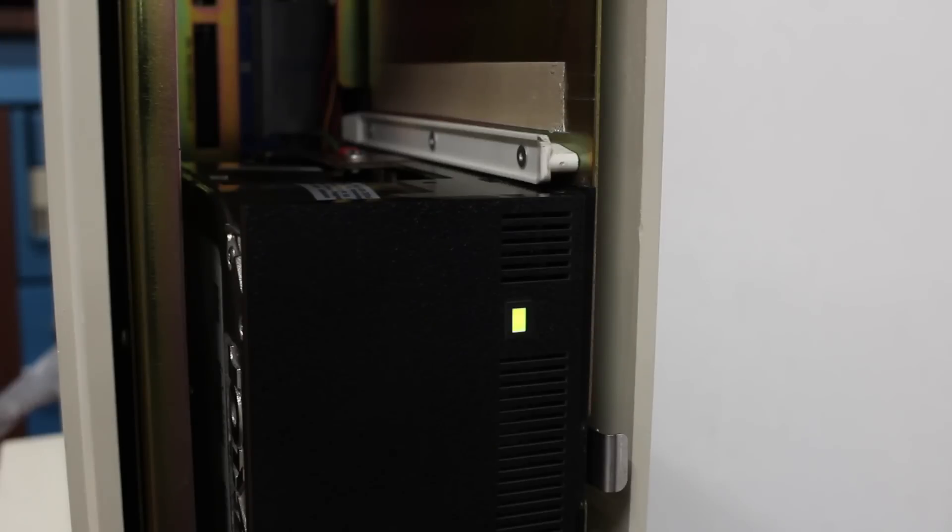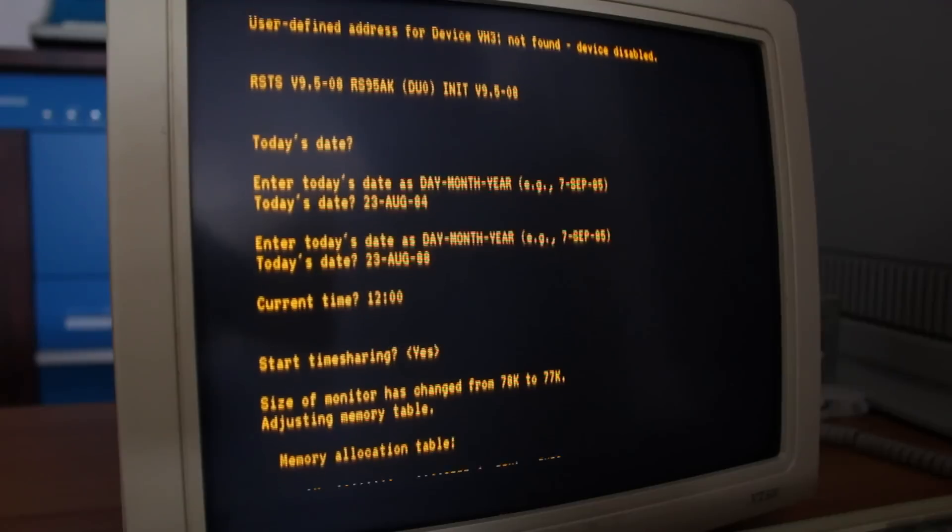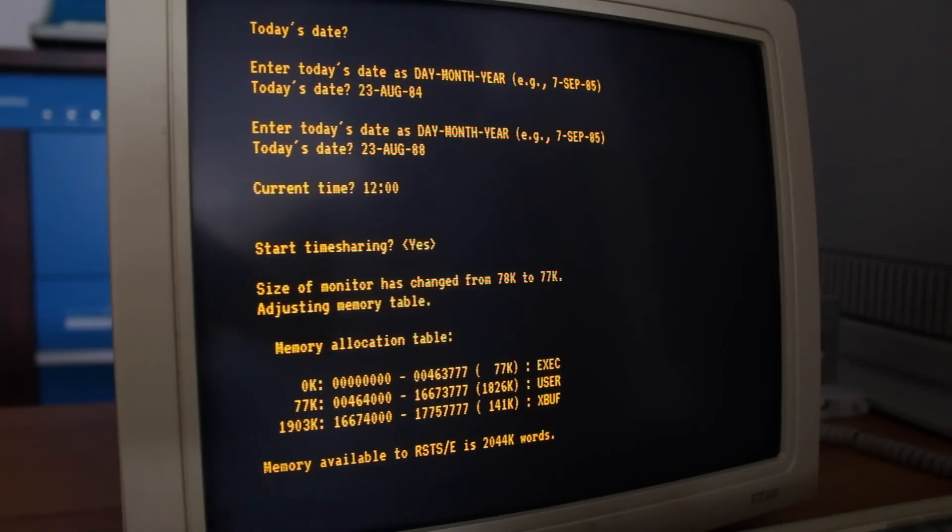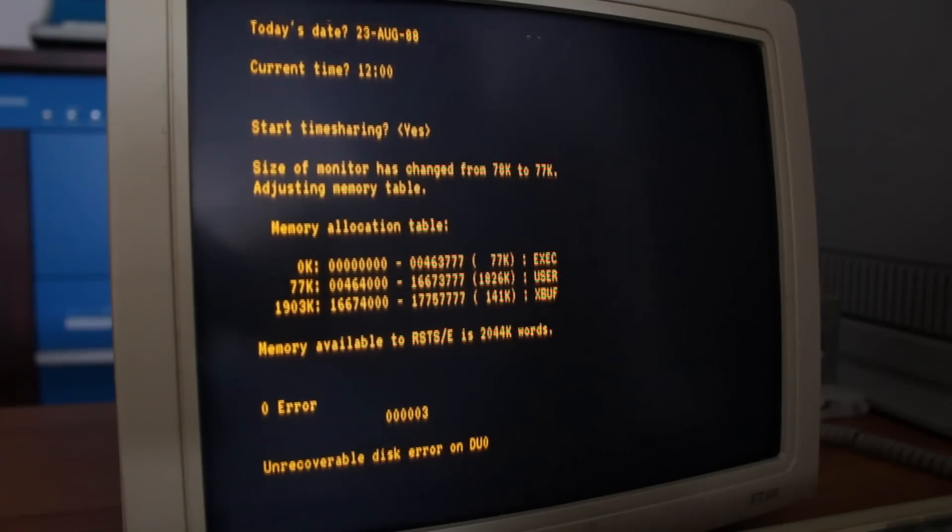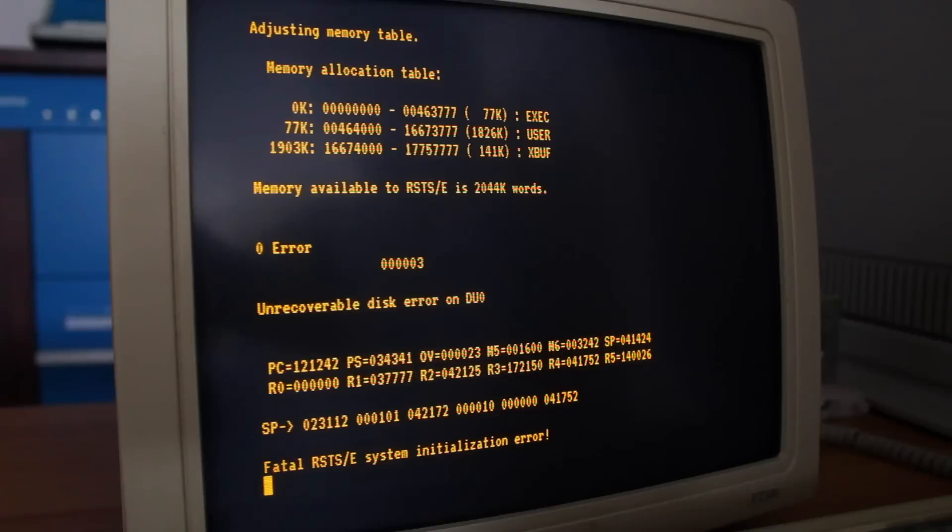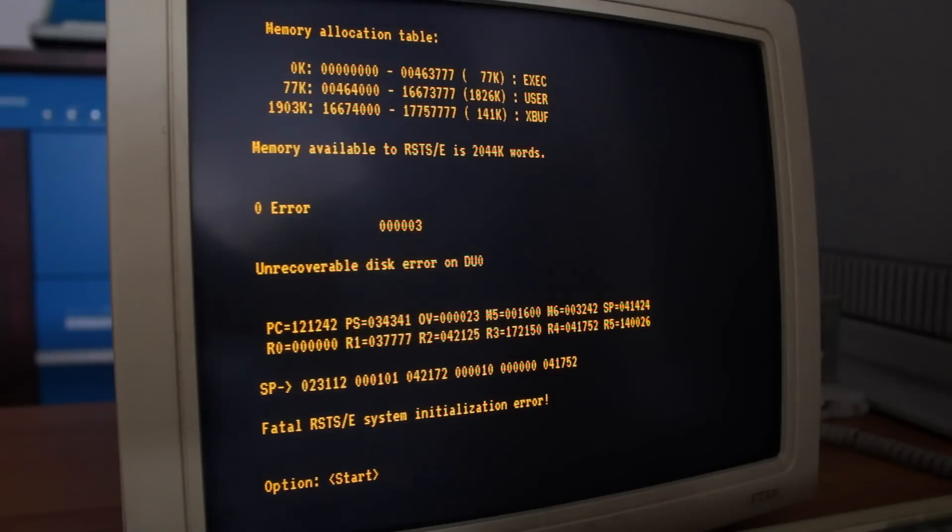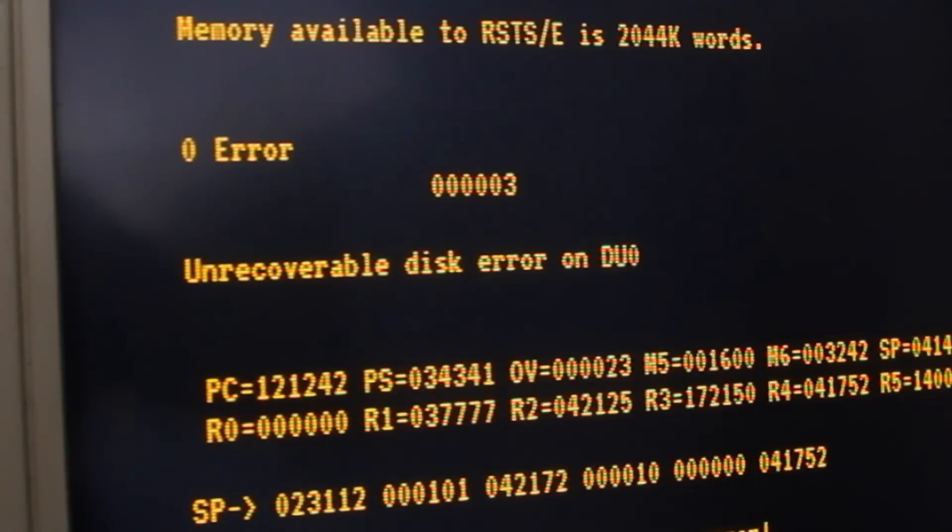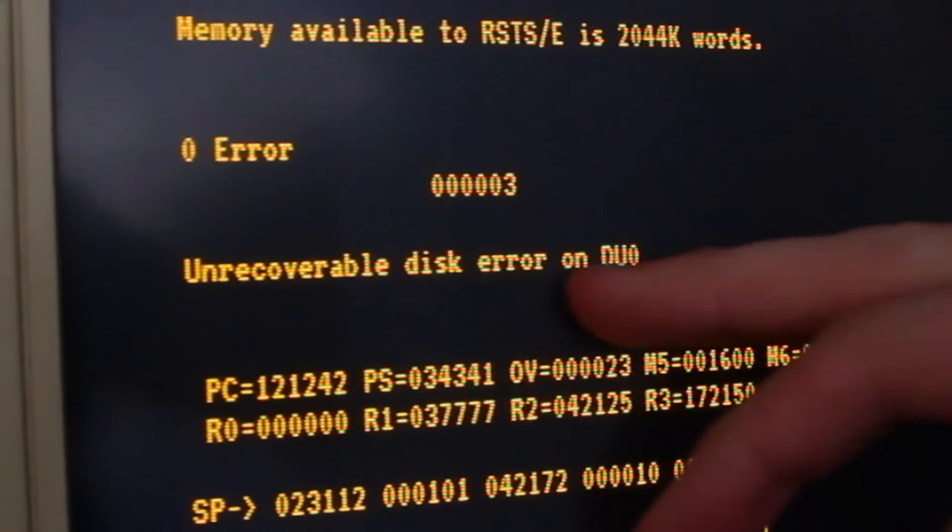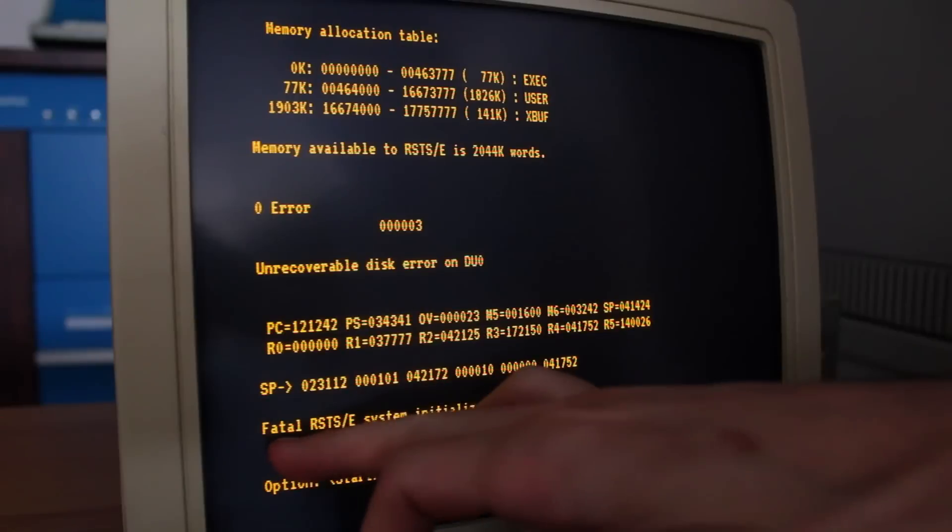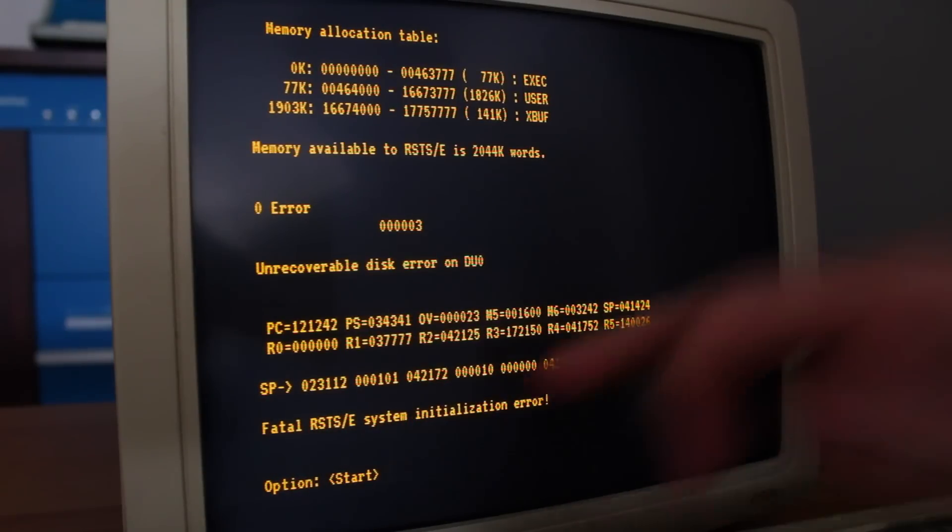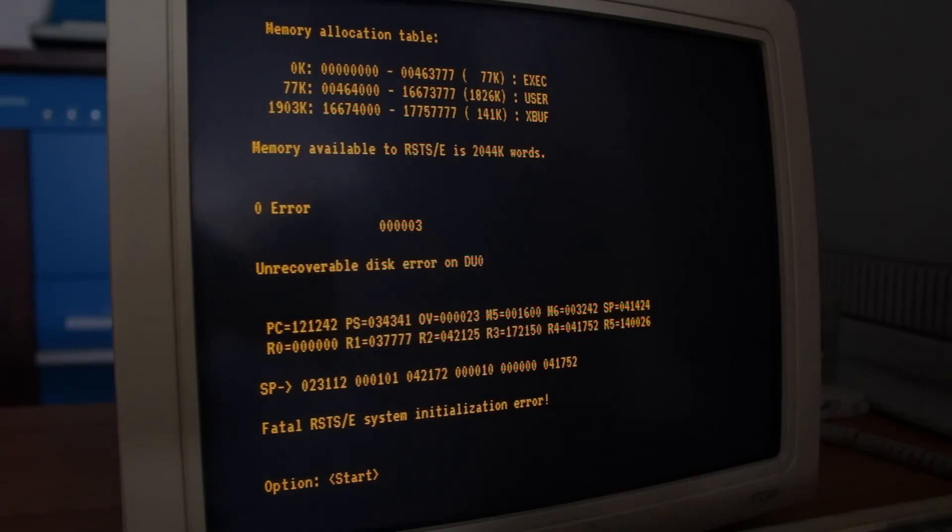Oh, it's reading the hard drive. Oh, size of monitor has changed from 78K to 77K. Adjusting memory table. Memory available. Zero error. Uh-oh. Oh, all right. Whew. I don't know what any of that means. Unrecoverable disk error on DU zero. Fatal RSTS/E system initialization error. We have a problem.